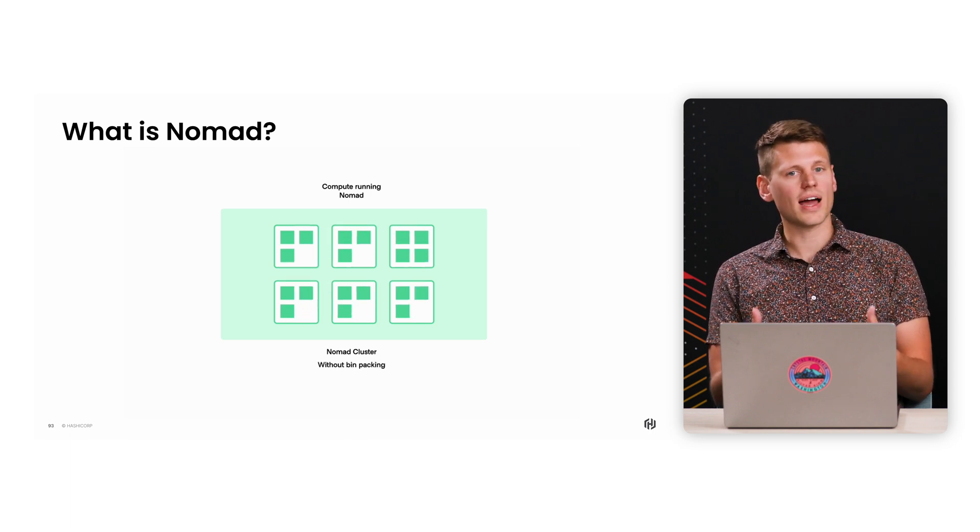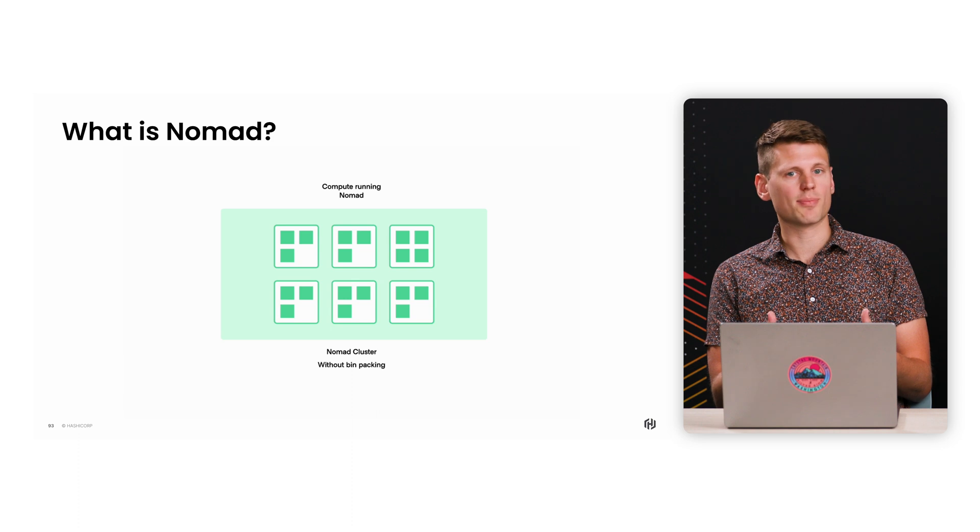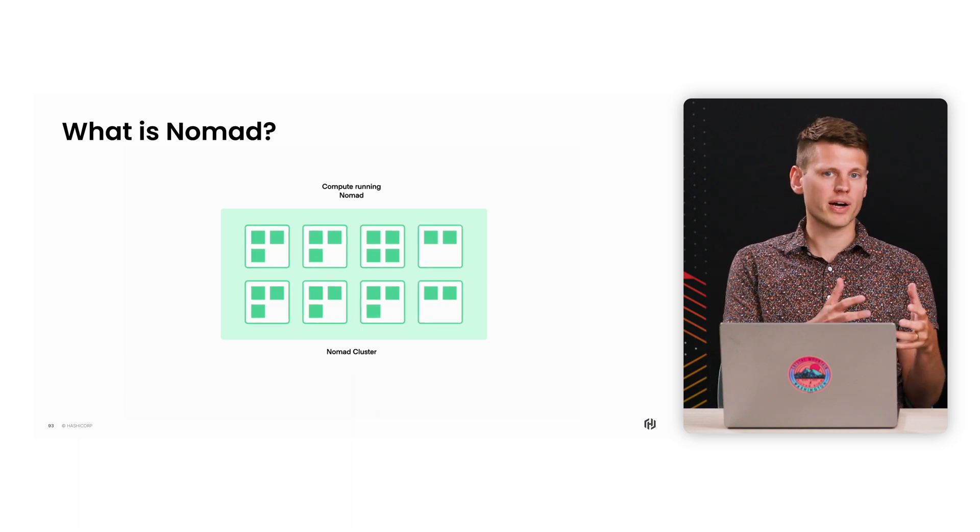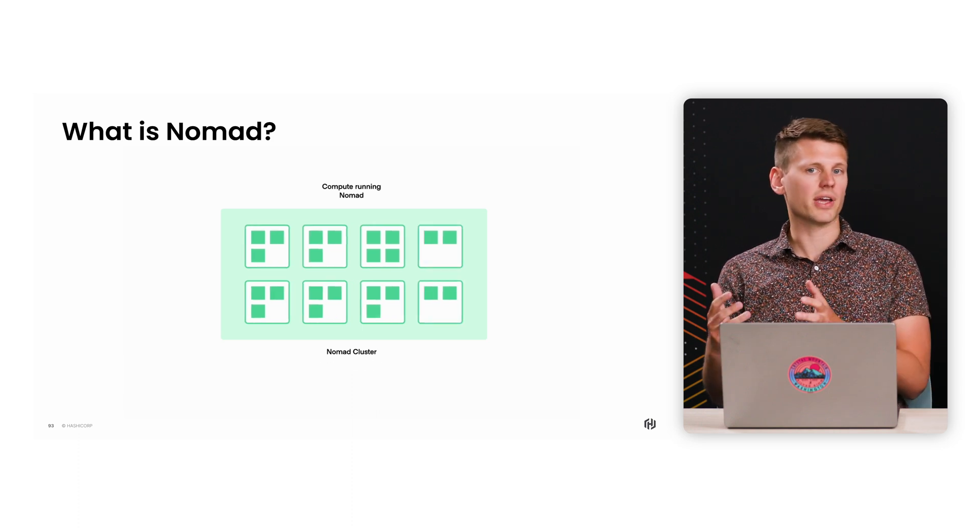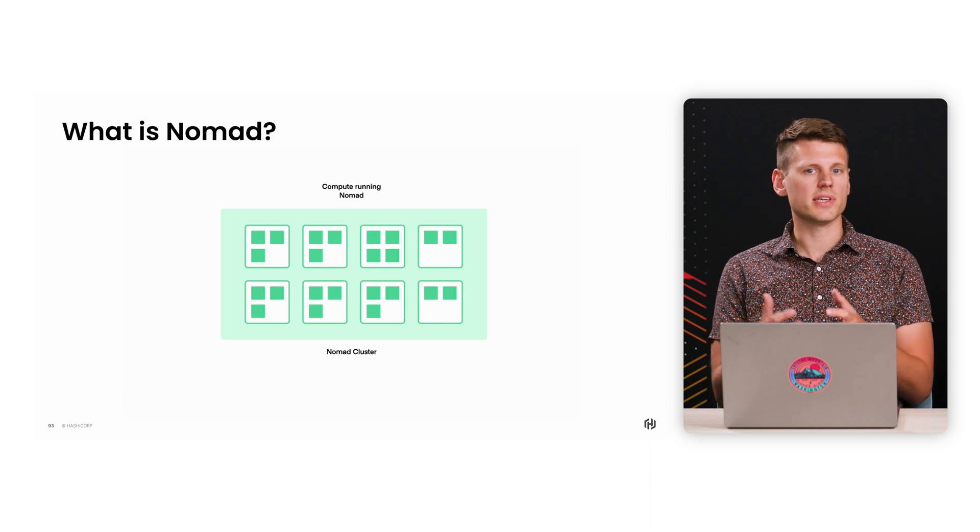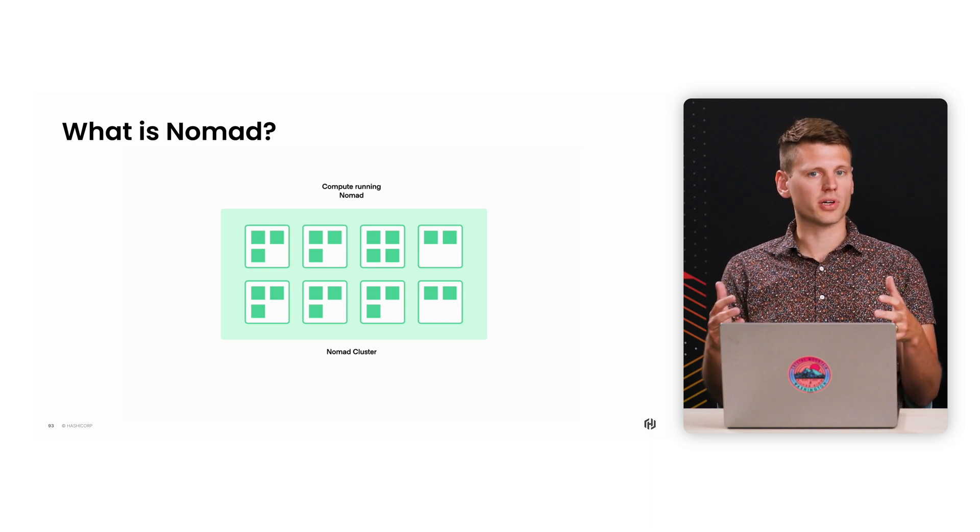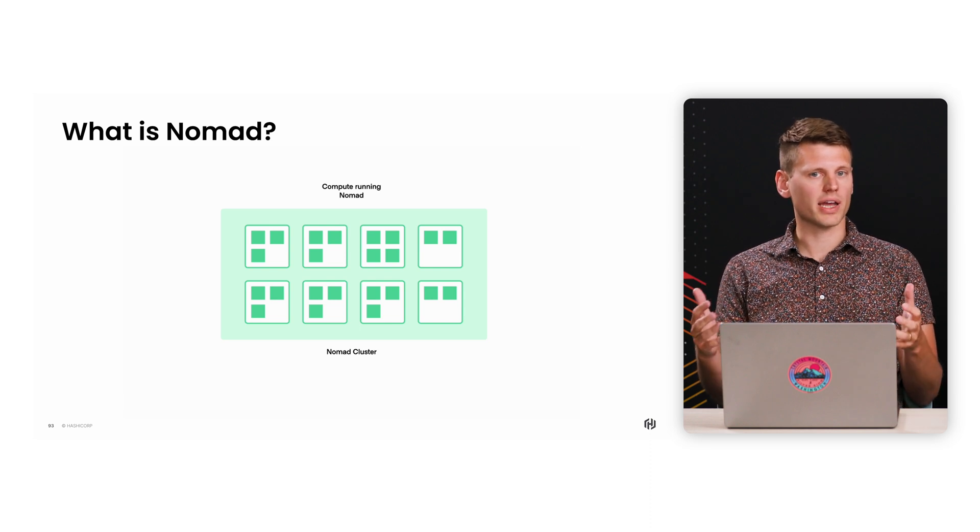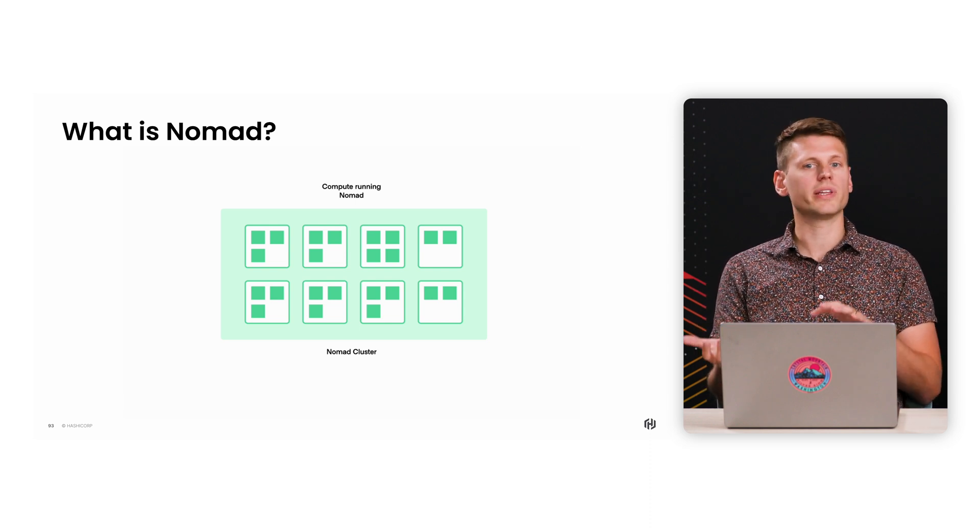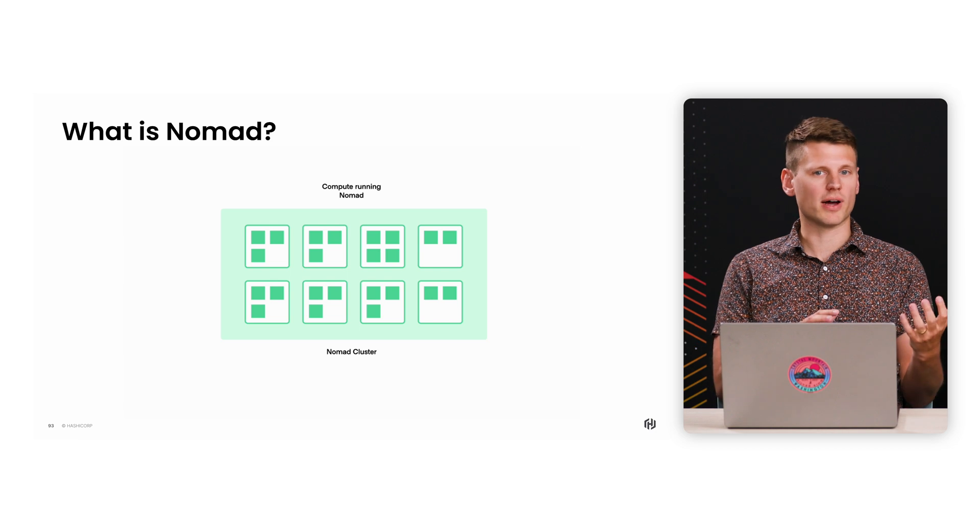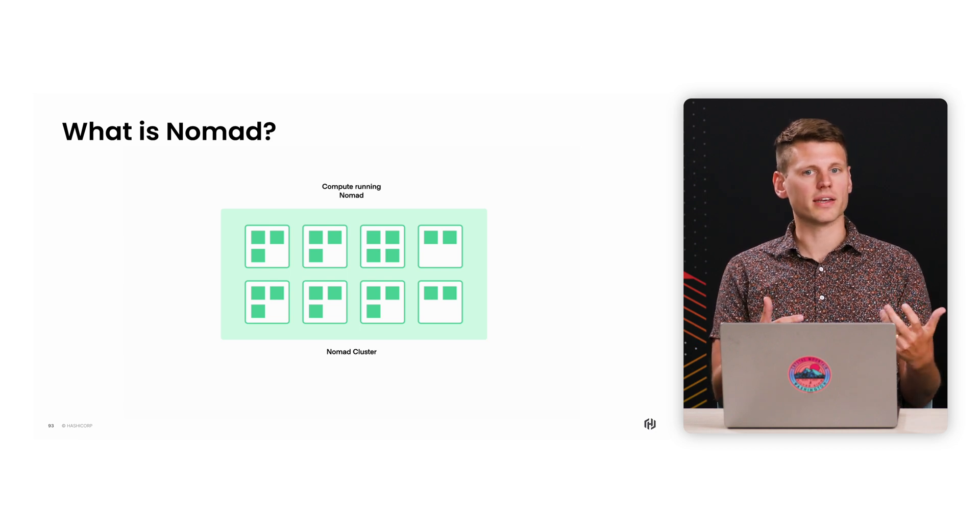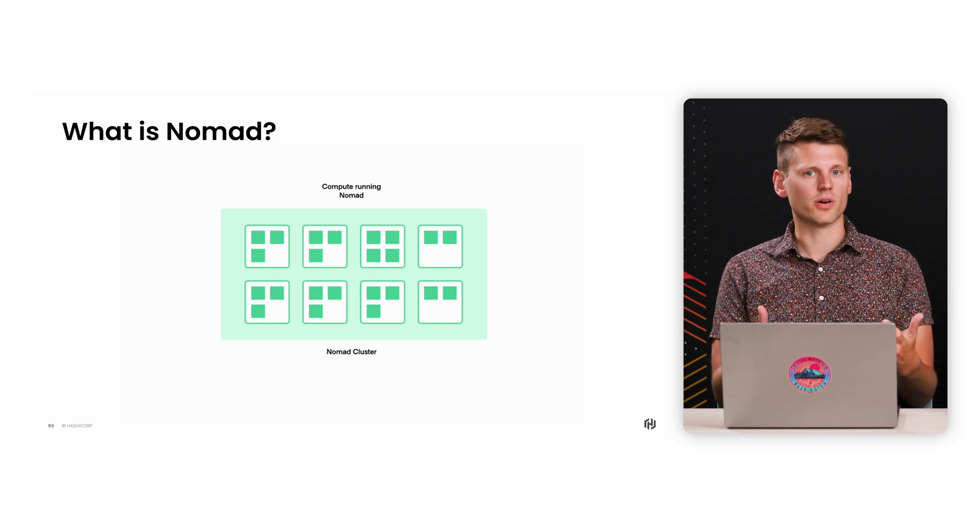And then lastly, since Nomad provides a layer of abstraction between the underlying hardware and the applications running on it, it becomes easy to scale up your compute or application count, or even completely replatform onto different hardware while maintaining the same workflow.